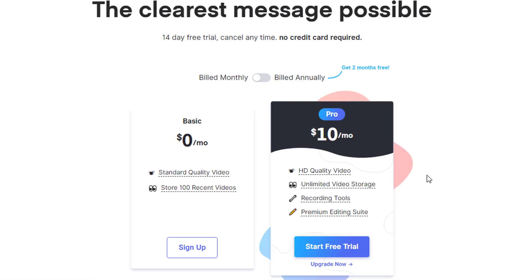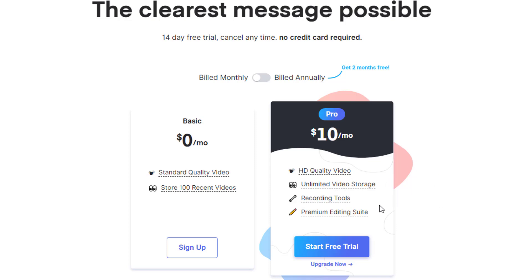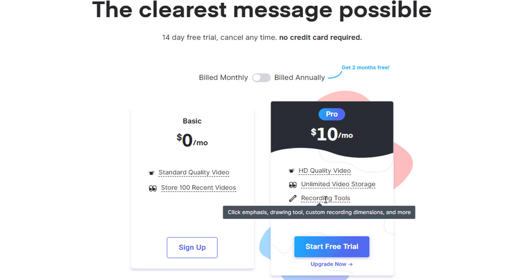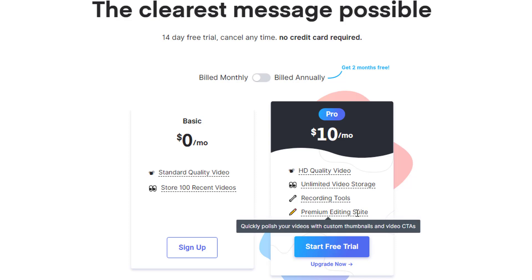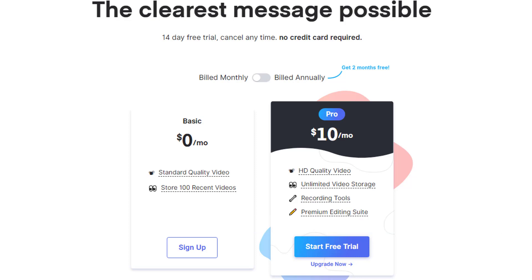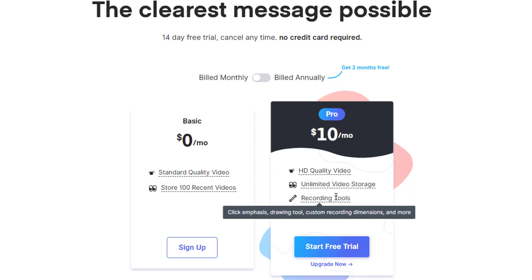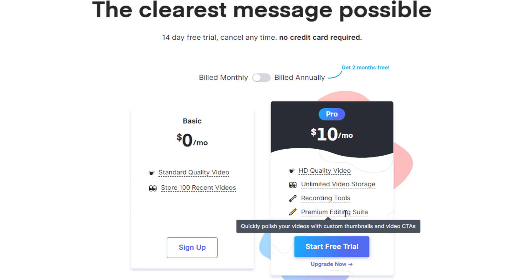The pro version sets you back $10 per month. In this case, you can record HD quality videos, you have unlimited storage, you have recording tools. They call it drawing tools, custom recording dimensions and more. And you have a premium editing suite where you, as they say, quickly can polish your videos with custom thumbnails and video CTAs.